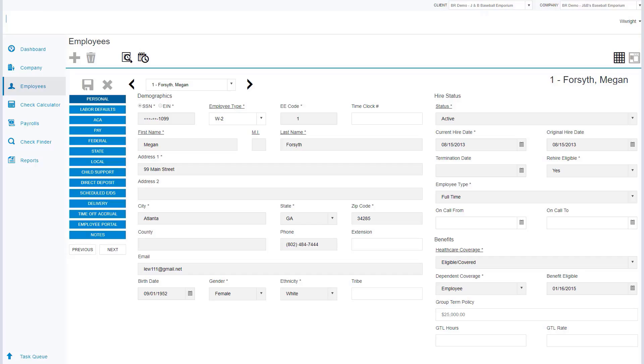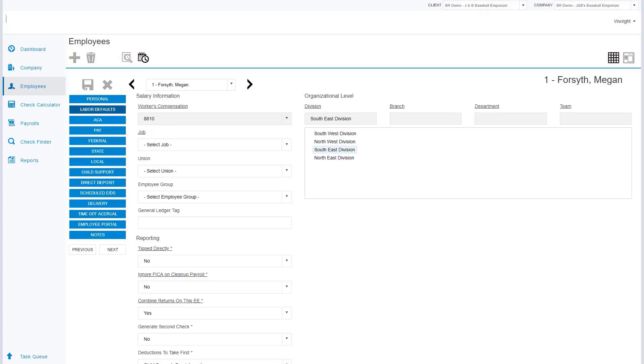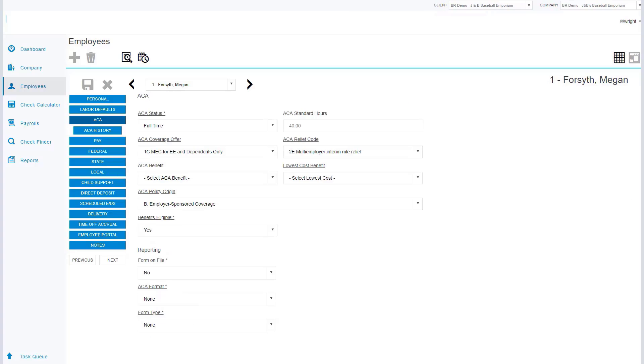The labor defaults tab is going to allow us to apply specific jobs to employees that will also bring in our union information and this employee's call center. Our ACA menu is going to allow us the ability to control and maintain that employee's ACA compliance.